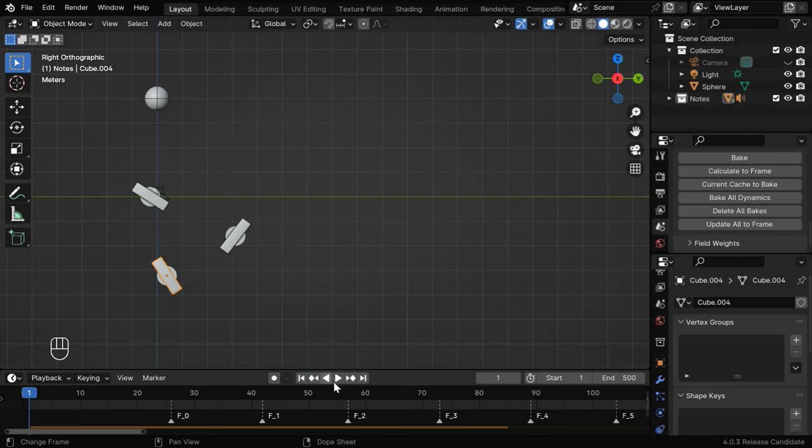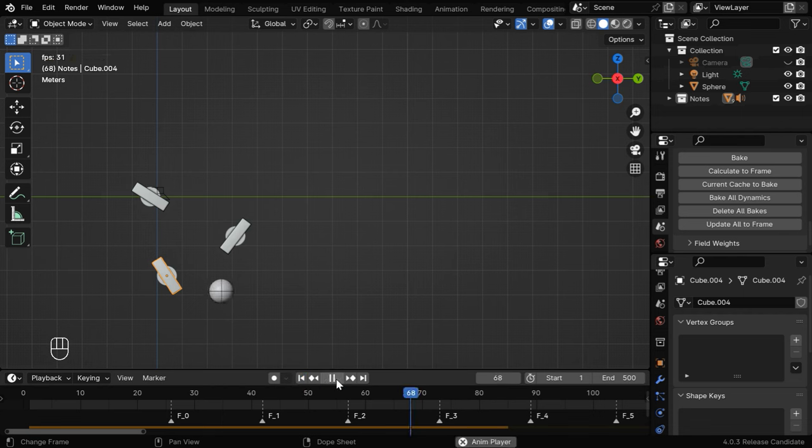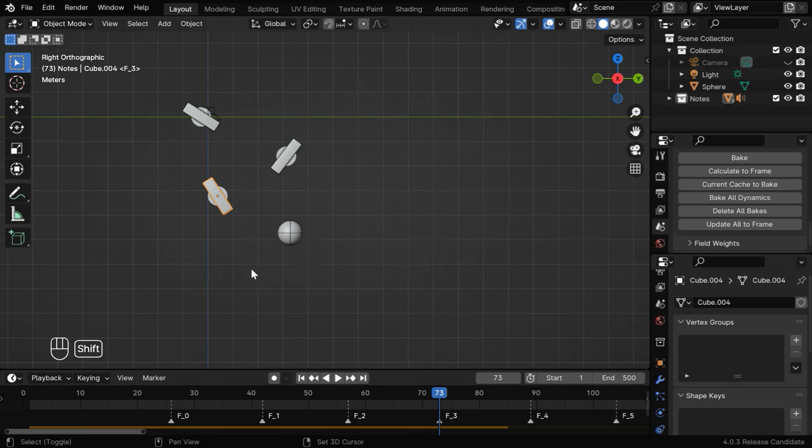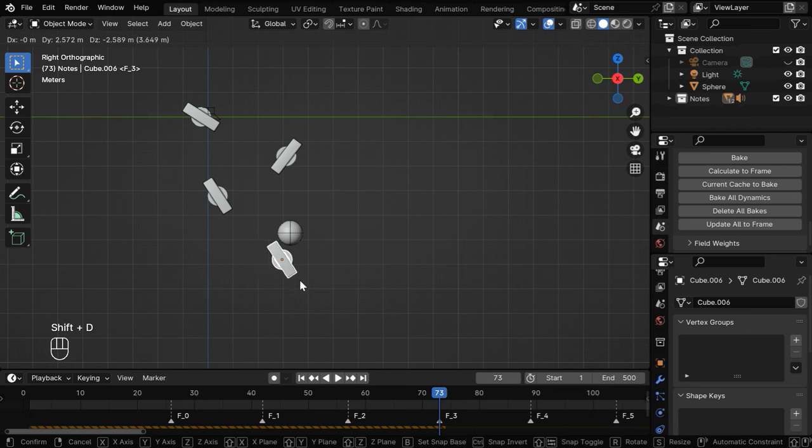We can actually test it once from the very beginning. So we need to now place our fourth note.